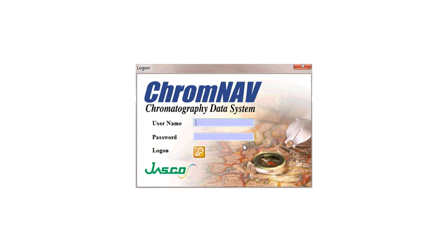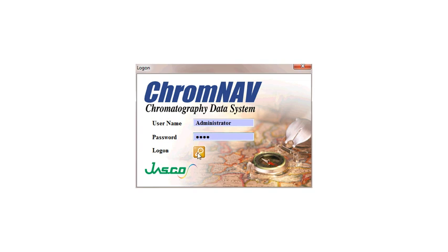The very first time you log into the software, your username will be Administrator with a capital A, and your password root, R-O-O-T, all lowercase. After you have typed those in, please click the login key.